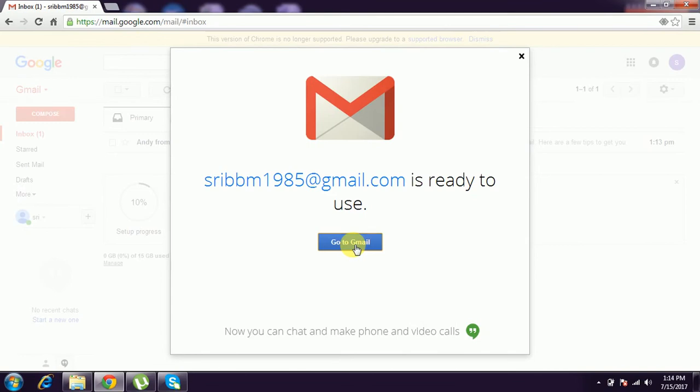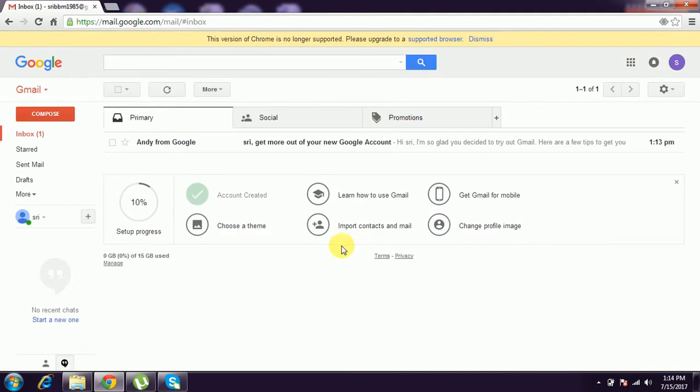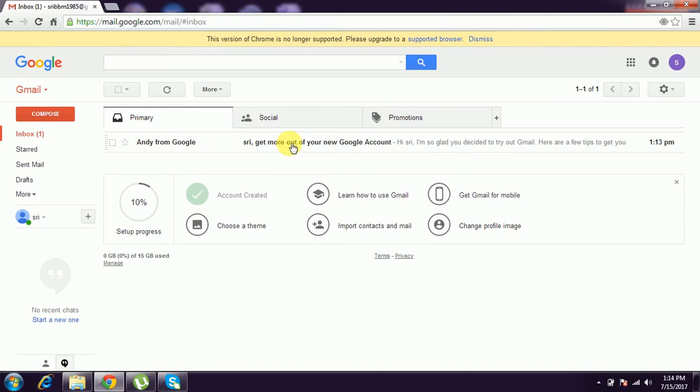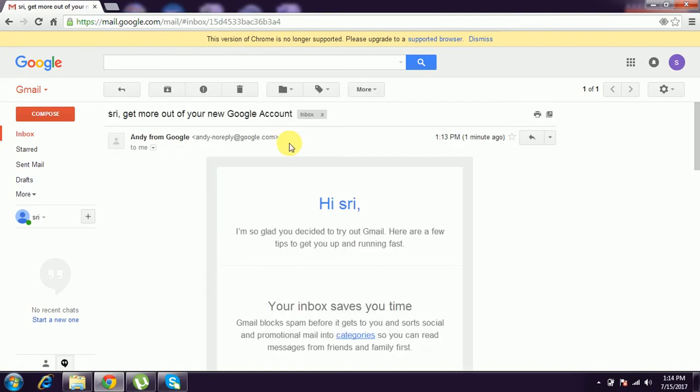And this is your full screen of the Gmail account. Here we have Primary, Social, and Promotions. This is Primary - primary mail will be there. Google will send the first mail to you.